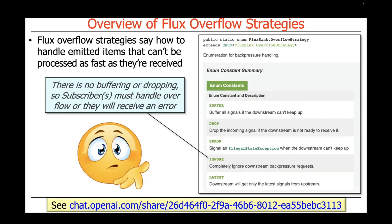The next overflow strategy is called ignore. It basically says there should be no buffering or dropping, so subscribers must handle overflow or they will receive an error. I've looked at this a lot but I'm still not entirely sure what this is trying to say. If you take a look at the ChatGPT link, ChatGPT takes a shot at trying to explain it. We'll run some examples later where you can see what it does, but it's really somewhat mysterious what ignore is supposed to do and what its semantics are.